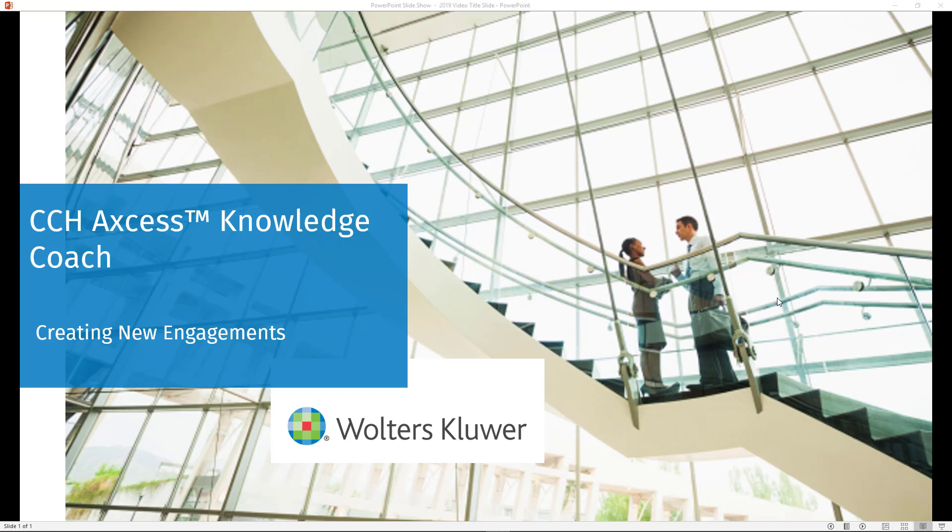Welcome to this CCH Access Knowledge Coach video. In this video, we're going to discuss creating a new engagement.